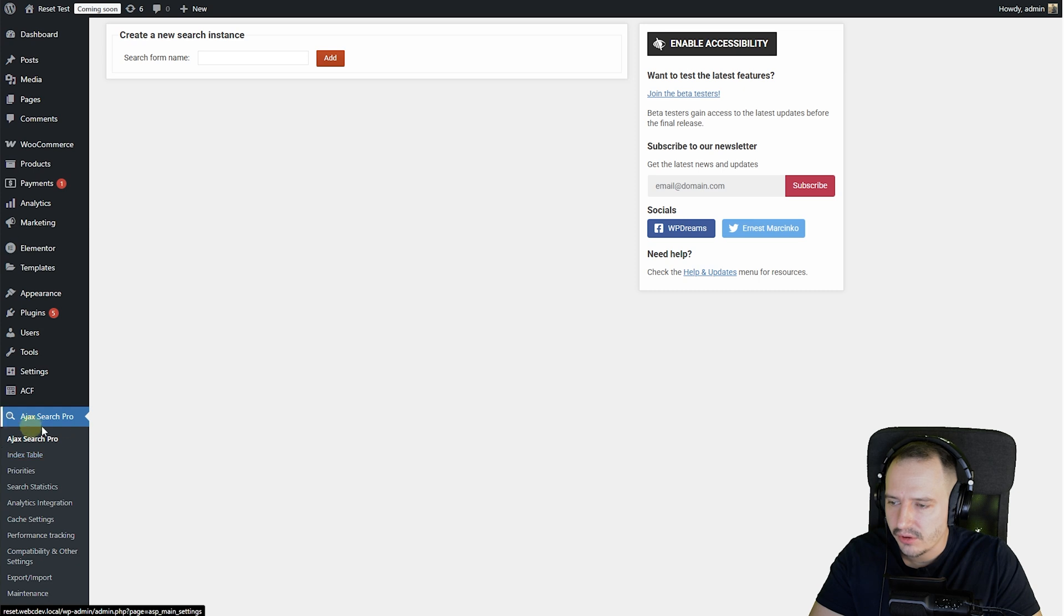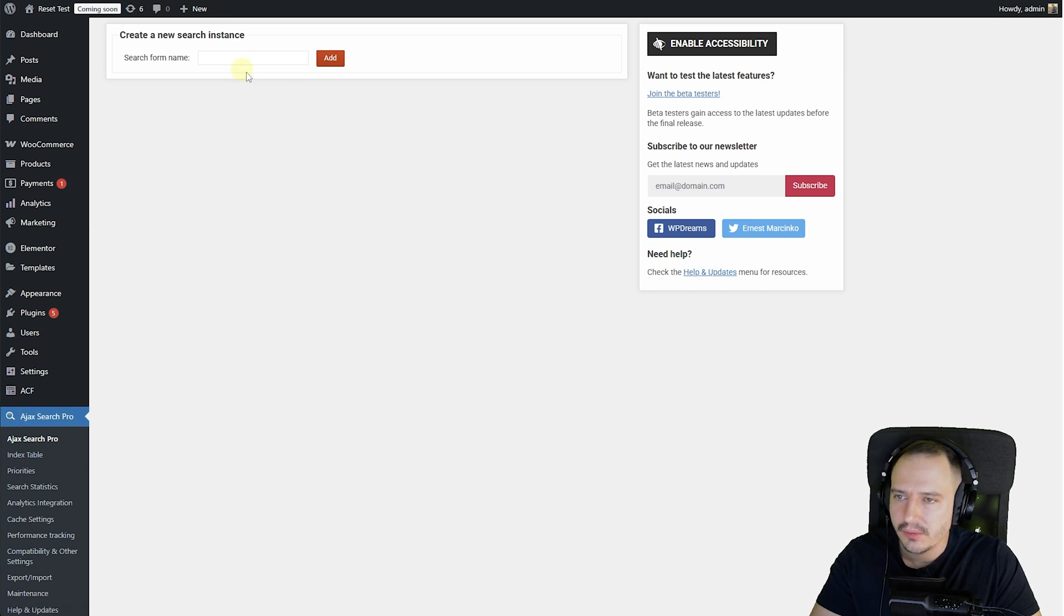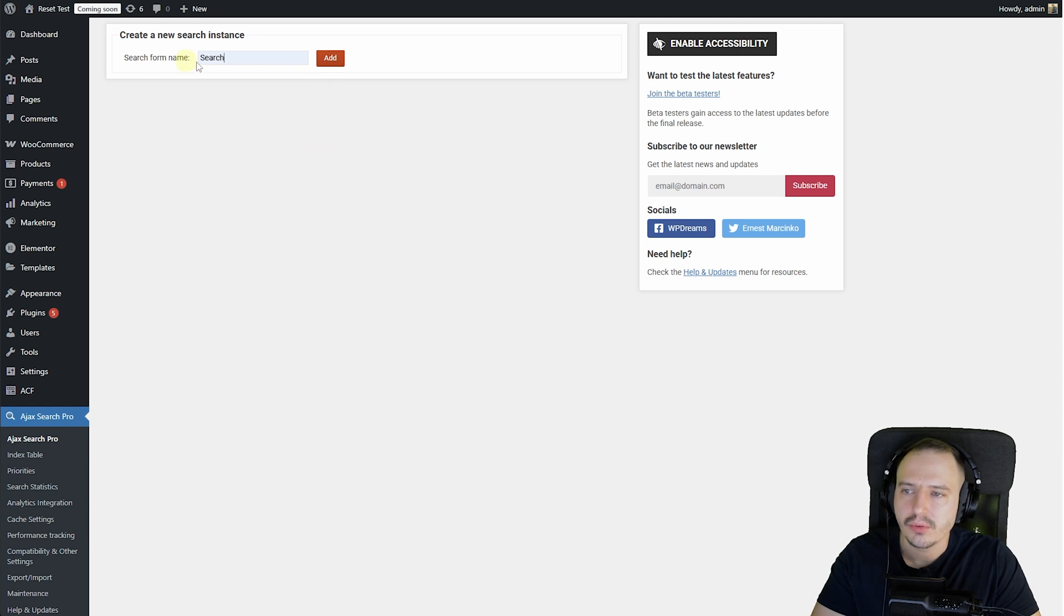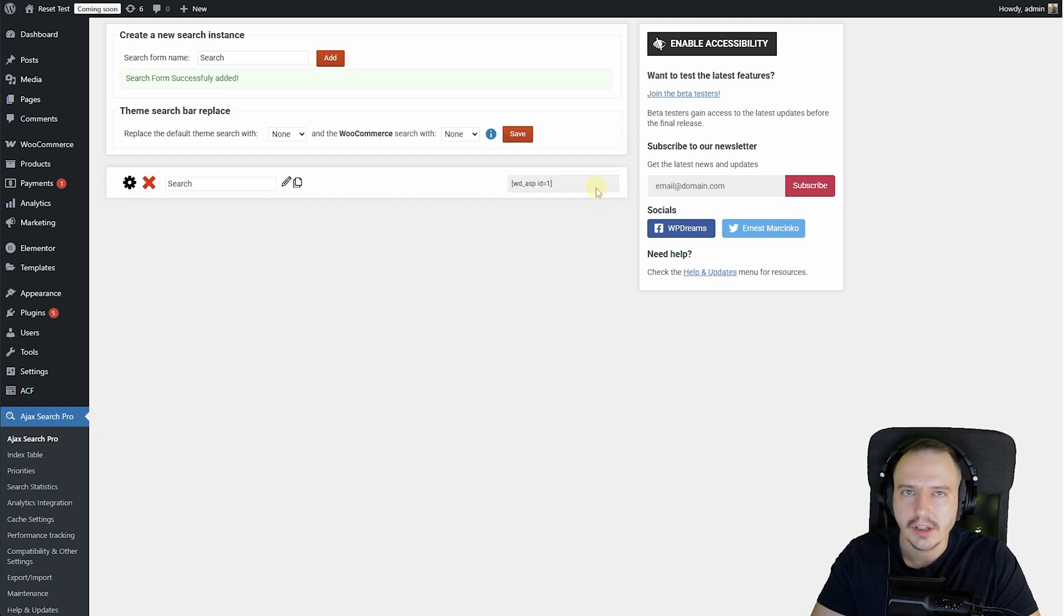So to start off, go to the AJAX Search Pro menu, and here a form comes up where you can create a new search bar. I'm just going to name this Search and click on the Add button.